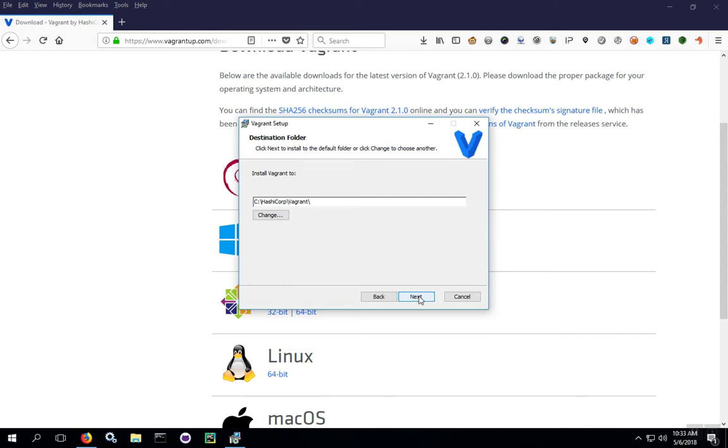If you want to install it inside of the program files, you can use the change button here. If it's 64-bit, go ahead and install it in program files. If it's 32-bit, install it in program files x86. In this case, we're going to accept the defaults.